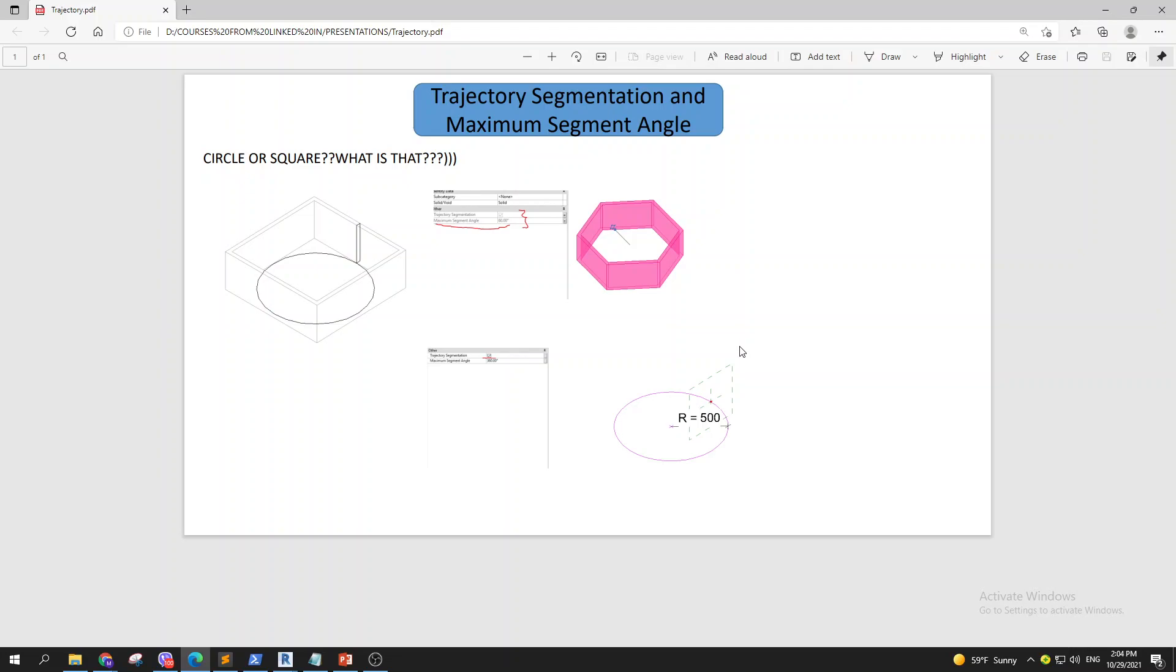Hey everyone, welcome to Inside Out BIM. Today I'm going to show you how to leverage the power of trajectory segmentation and maximum segment angle. Maybe you find yourself in a situation where you need to have a circle